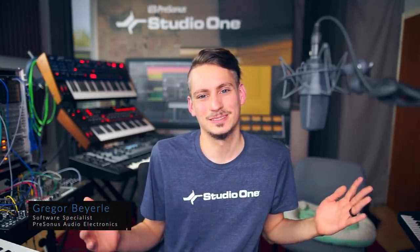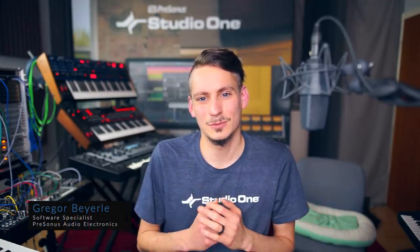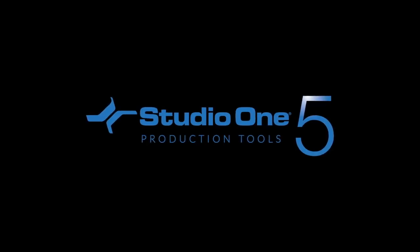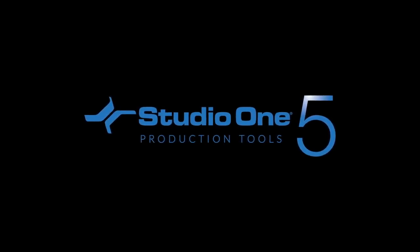Hi there! This is Gregor von Personas and today I want to tell you about some of the production tools that we have available to us in Studio One 5.